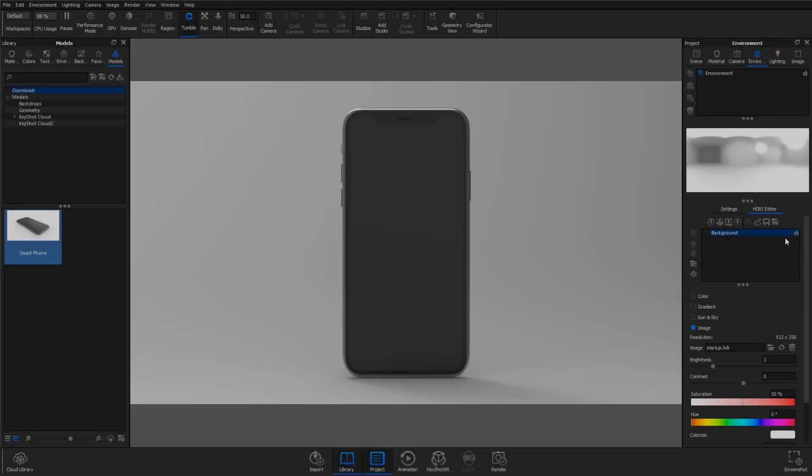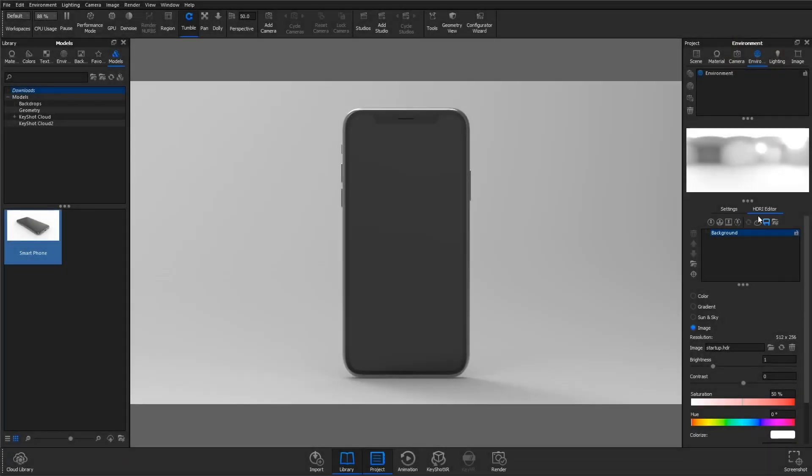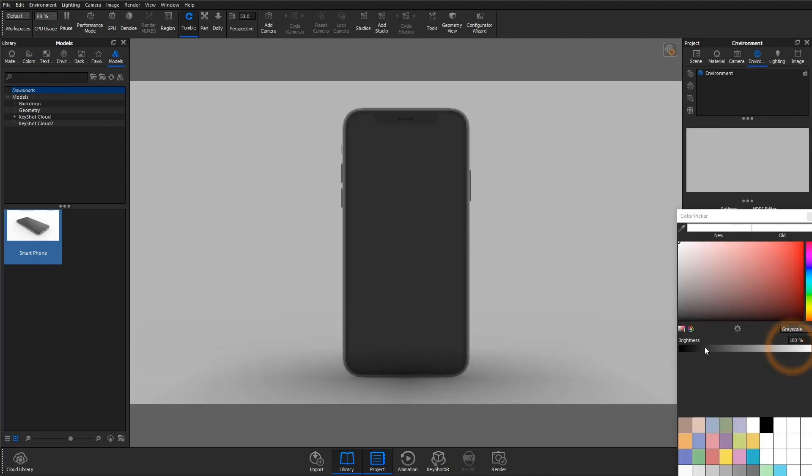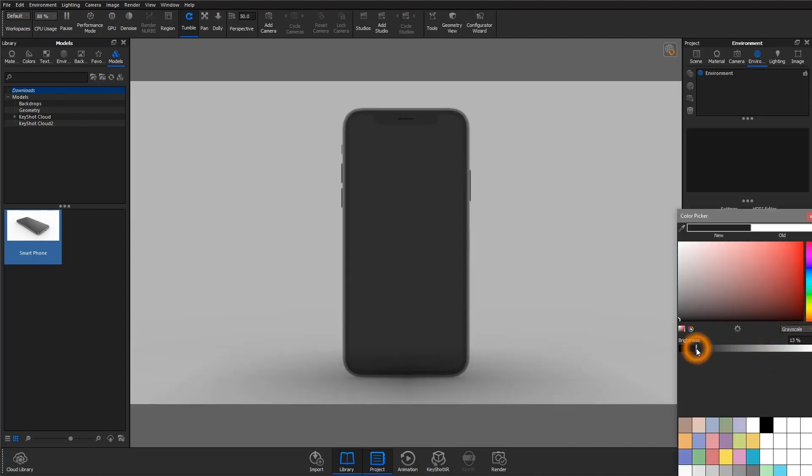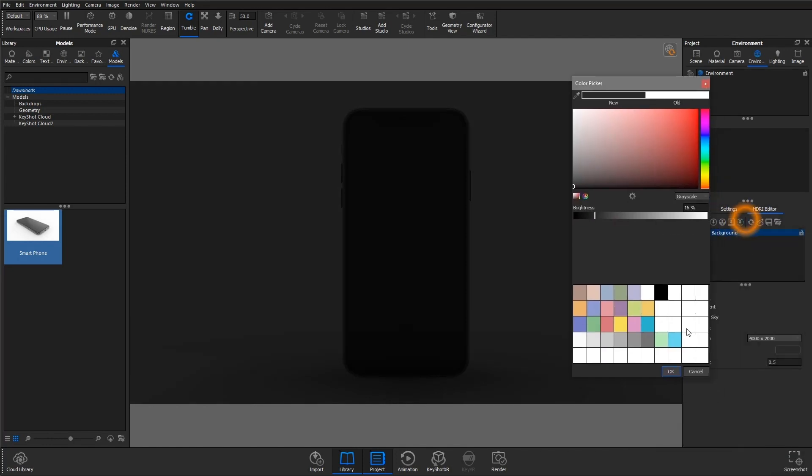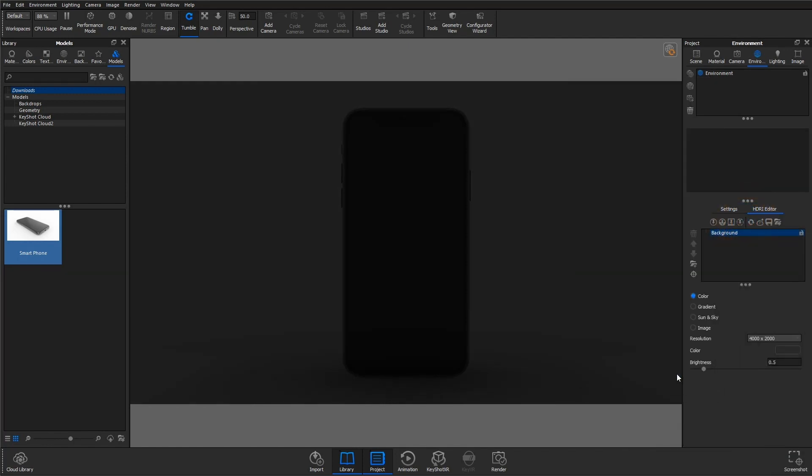For this first technique, we'll be editing the HDRI, which is found in the environment tab of the project panel. I'm going to switch the background of the startup environment to color and then bring that to a dark gray. Now you can see in the real-time view that we've lost a lot of light,